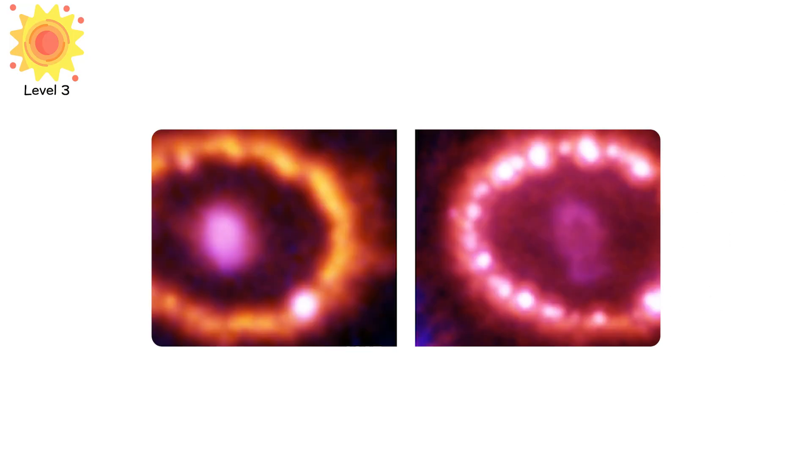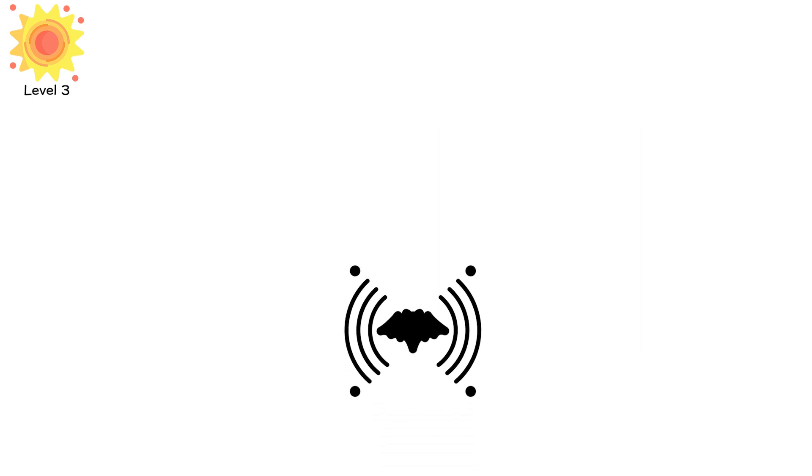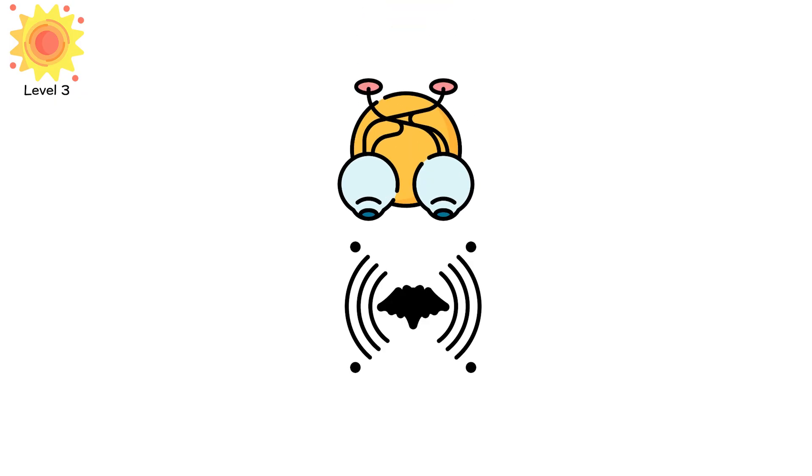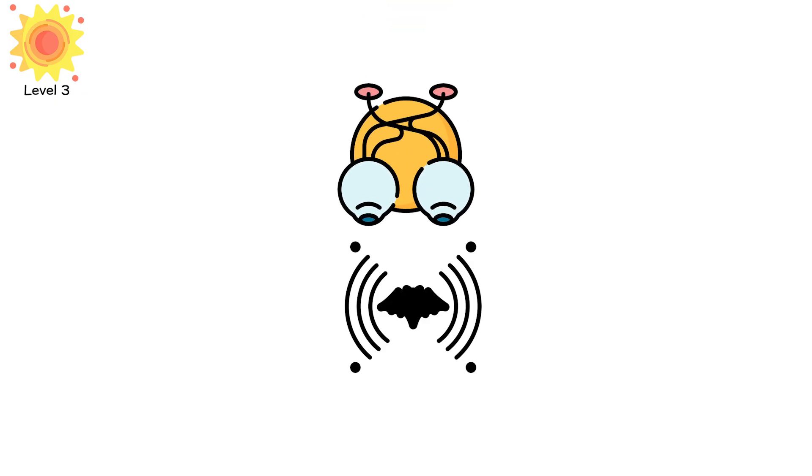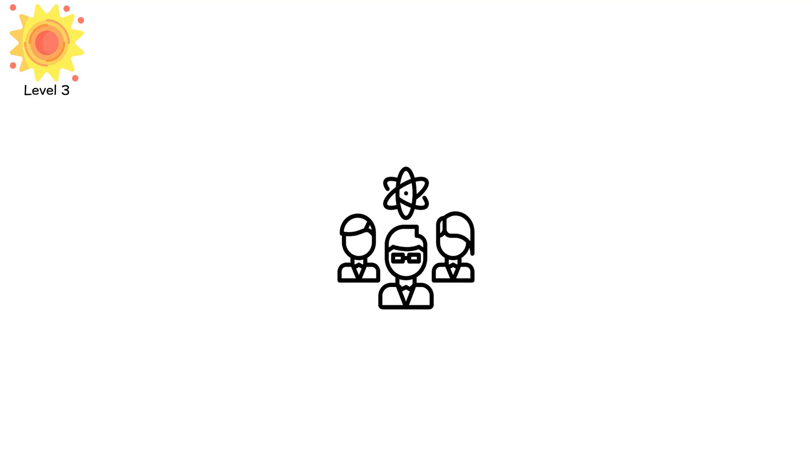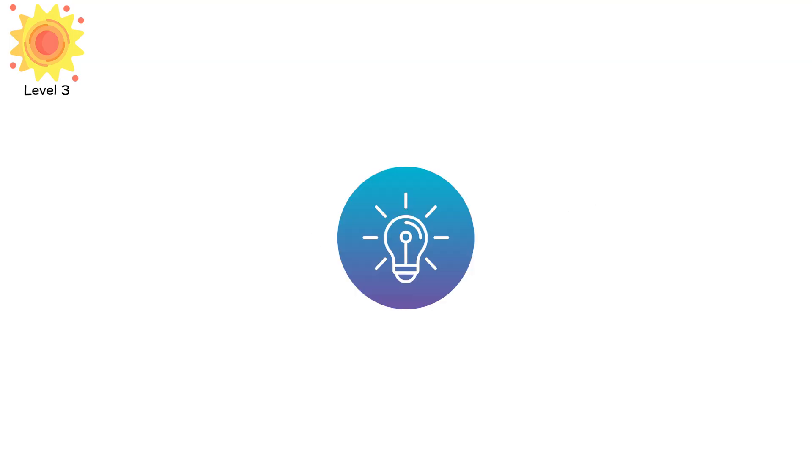If a human were somehow transported one kilometer from a supernova's heart, death wouldn't come in milliseconds. It would come in fractions of atomic vibration, long before any sensory system could exist to notice. Scientists can model the equations, but not the experience. Because level 3 isn't just lethal, it's unobservable. Light itself can't carry an image of something brighter than itself.